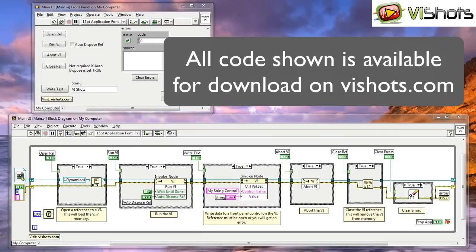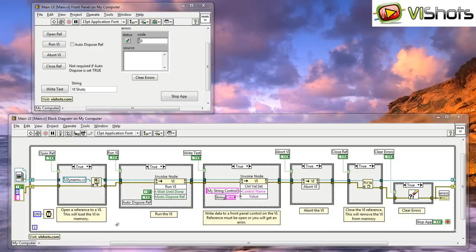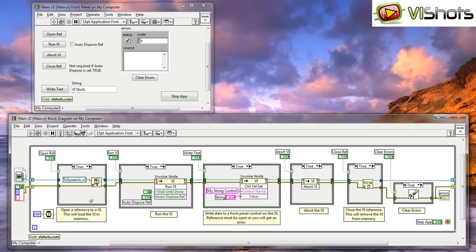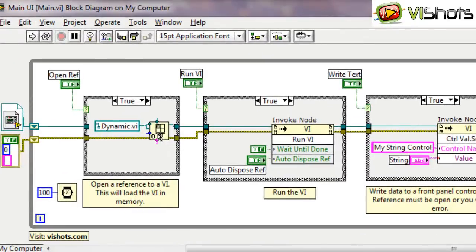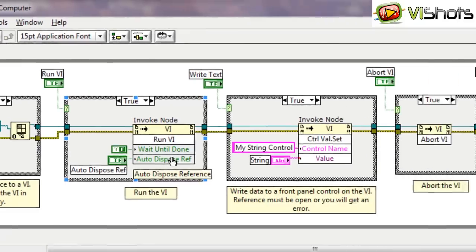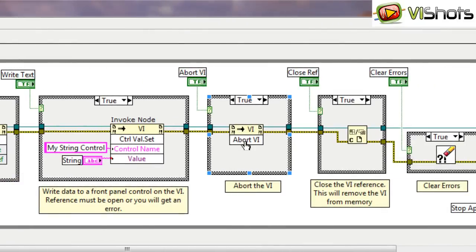Here we have a VI that I've created to show you how to do a dynamic call of a process VI. We've broken down the basic components of how to launch a process VI dynamically for demonstration purposes. Each section is enclosed in a case structure with a button to activate that case. There are several basic steps to launching a dynamic VI. Quickly going through them, there's opening the VI reference, executing the runVI method, potentially aborting the VI, and then closing the VI reference.